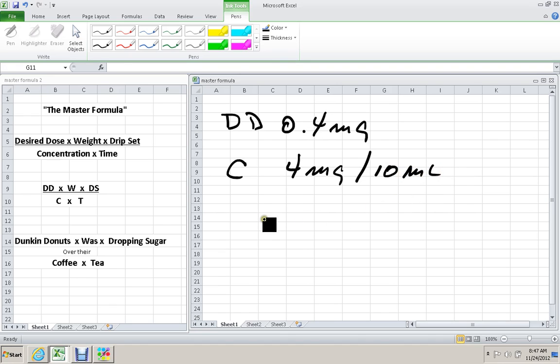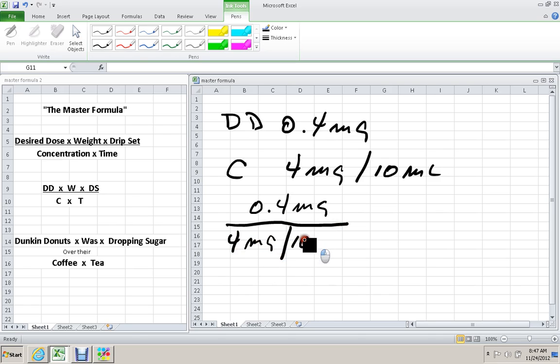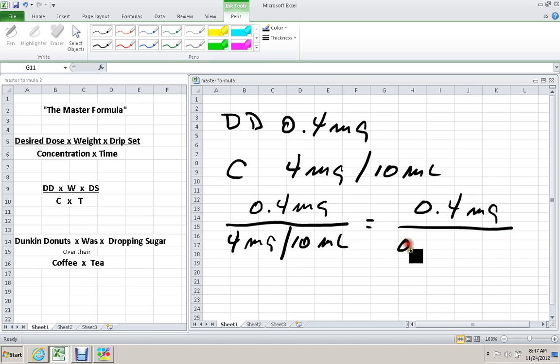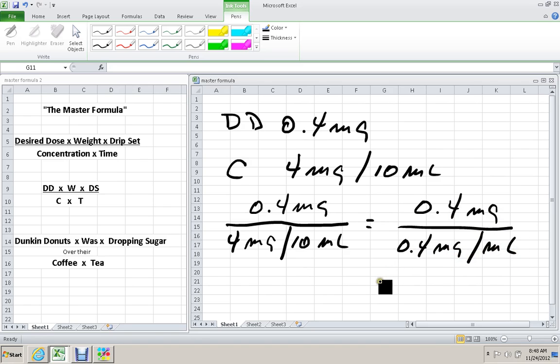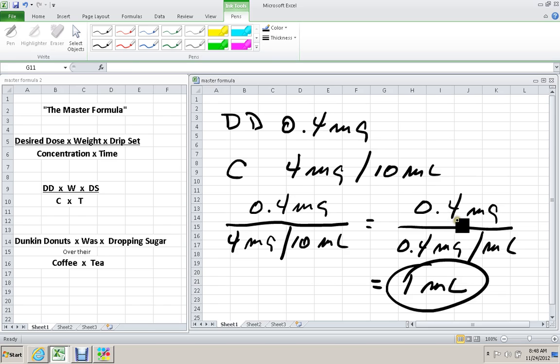Going back to desired dose divided by concentration, we have 0.4 mg divided by 4 mg in 10 mL. I'm going to divide 10 into both of these numbers so we have 0.4 mg divided by 0.4 mg in 1 mL, which equals 1 mL. You're dividing 0.4 into 0.4.